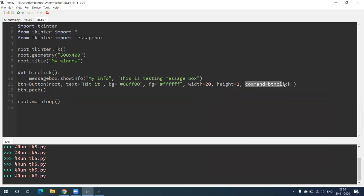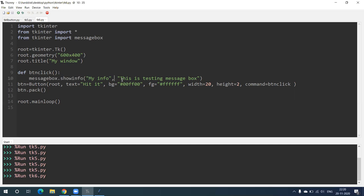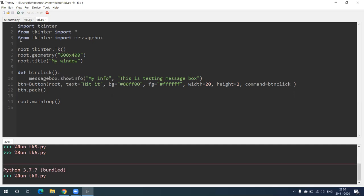Command is equal to bt_click — that means we declared one command that is bt_click, and later on we have used that as a function. So: def bt_click(): — then we have written the next line as messagebox.showinfo, then bracket open, double inverted comma 'My Info', comma, double inverted comma 'This is testing message box'. So that is what will happen when we click the button.